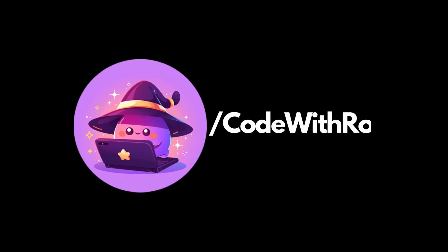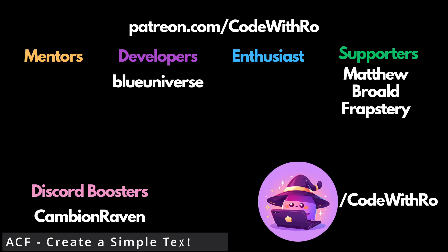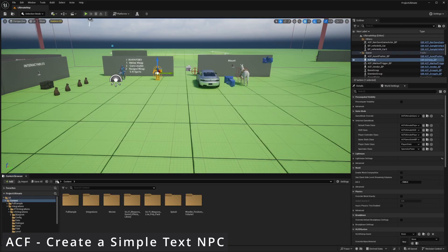Hey everyone, welcome back to Code With Row. In this video, I'm going to be showing you how to make an NPC that'll display a simple text dialog. So let's get started.